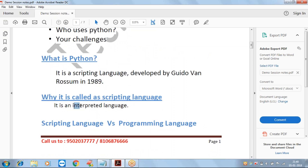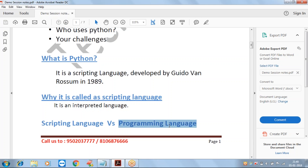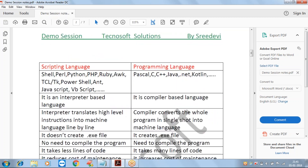Python is called a scripting language because it is an interpreted-based language. The main difference between scripting and programming languages is that scripting also uses all procedural and object-oriented concepts, but we still call it scripting rather than a programming language.